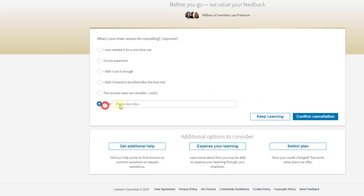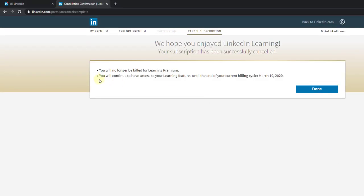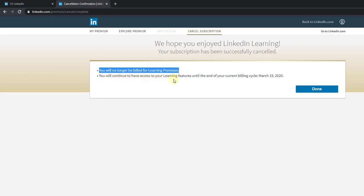I'm going to click on other and confirm cancellations. Next, you will no longer be billed for Learning Premium. You will continue to have access to your learning features until the end of your current billing cycle.